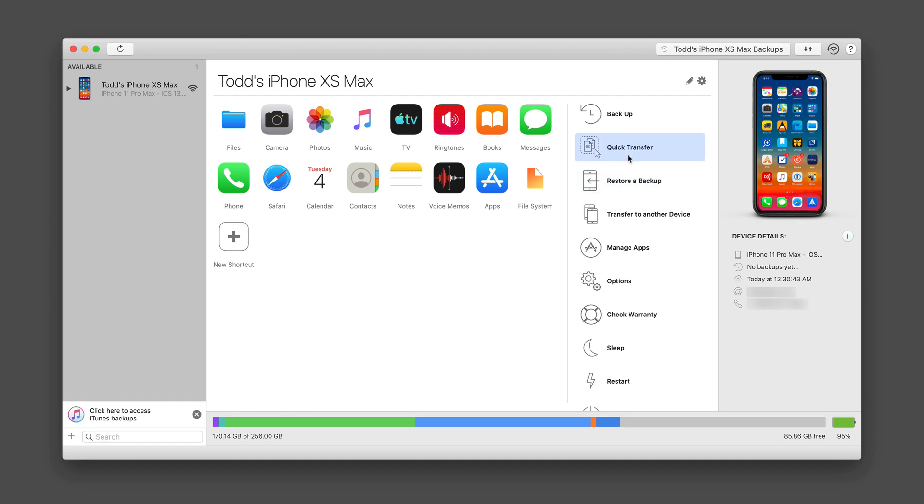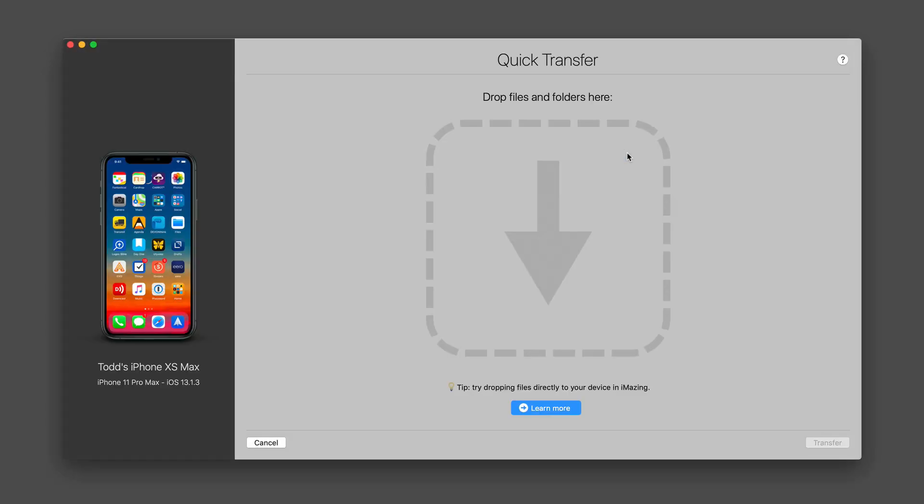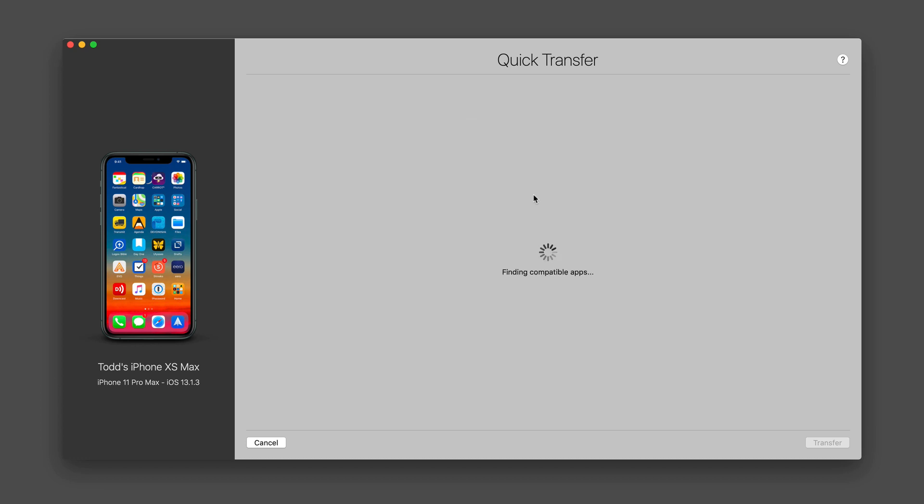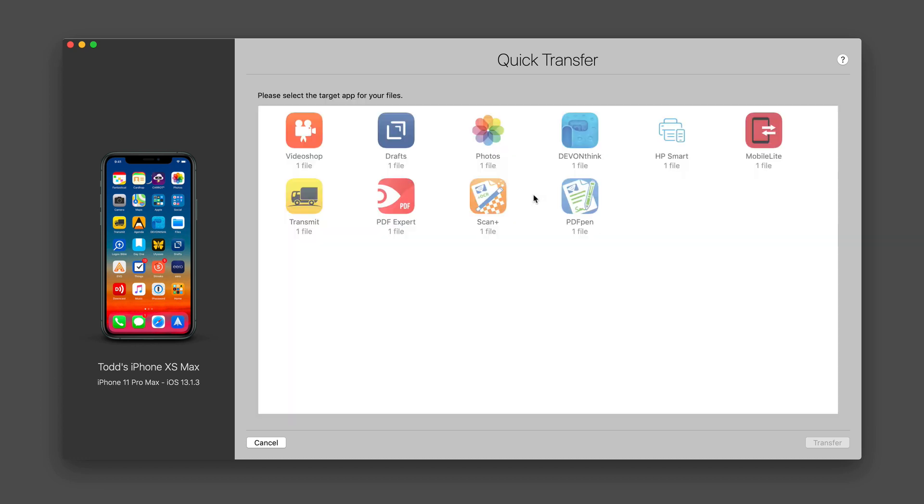I can also do things like quick transfer, which means I can take a file like let's just say I have one here and just drop it in here. And what it's going to do is it's going to find a compatible app for that particular item that I dropped and I can choose the target of where I want this to go. So I can choose what application I want it to go into.